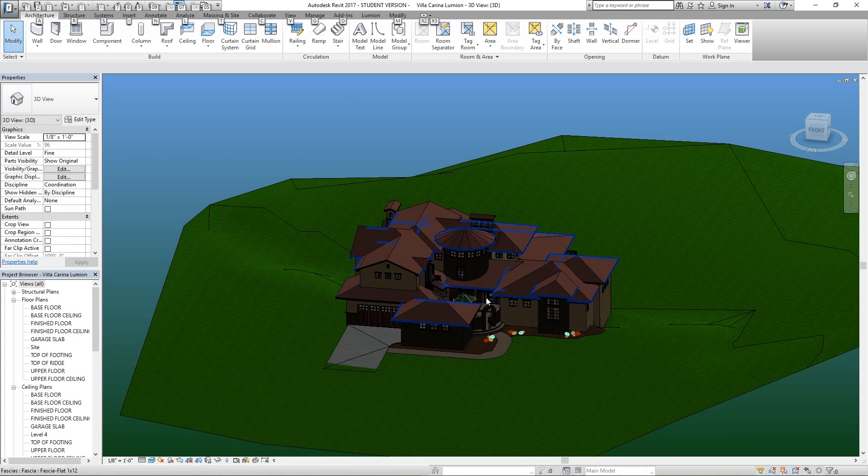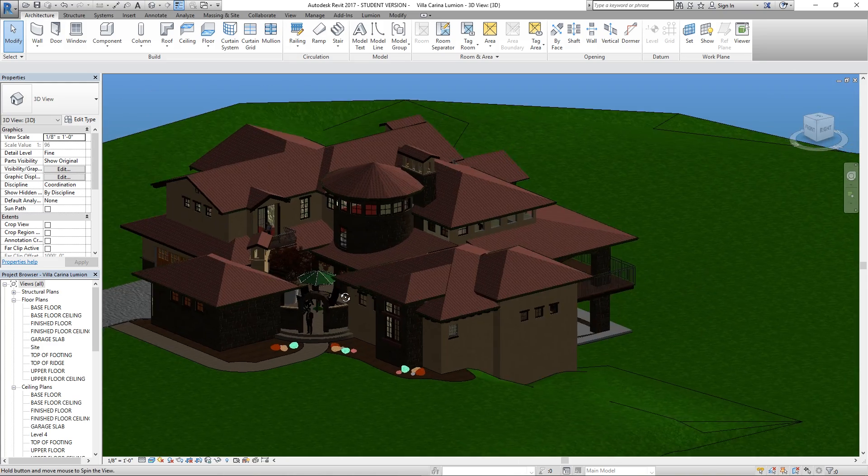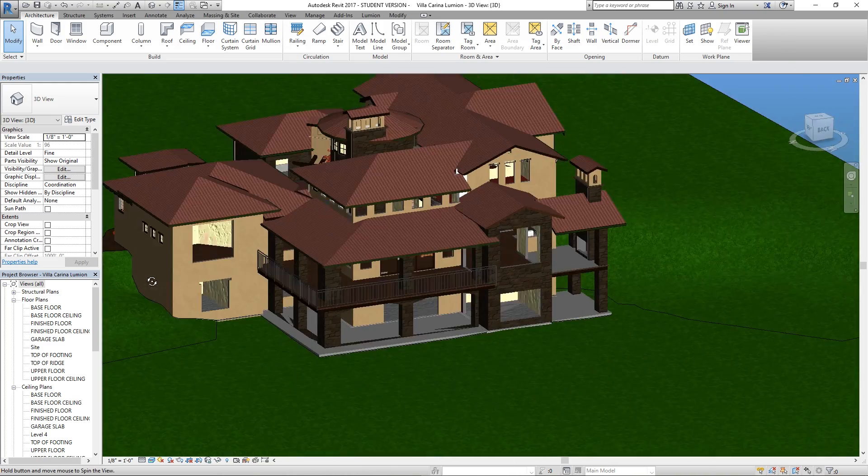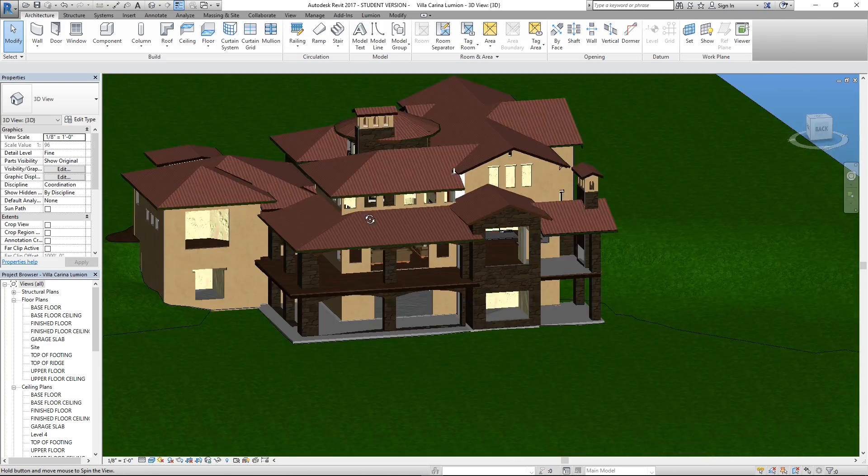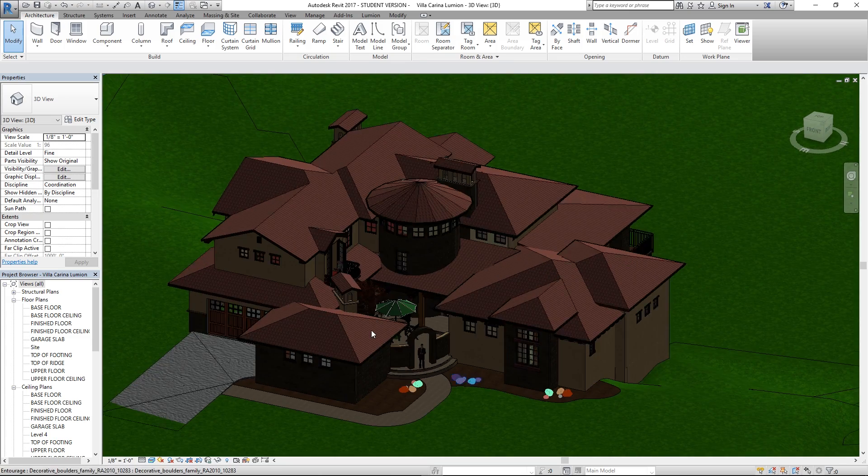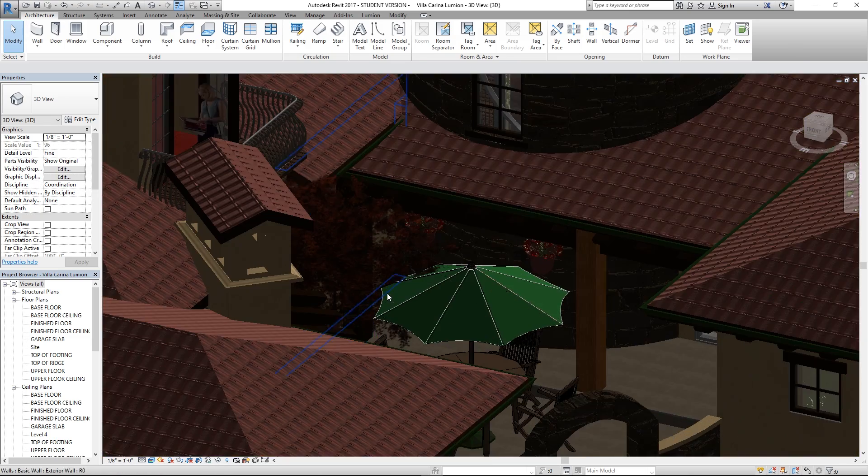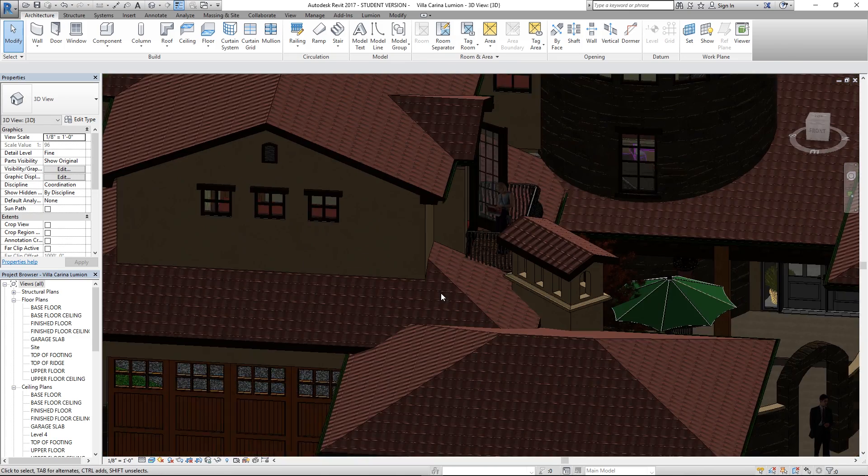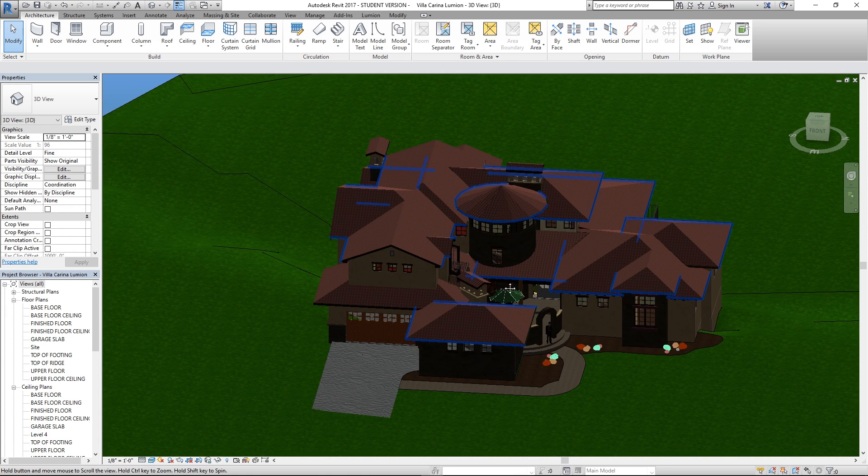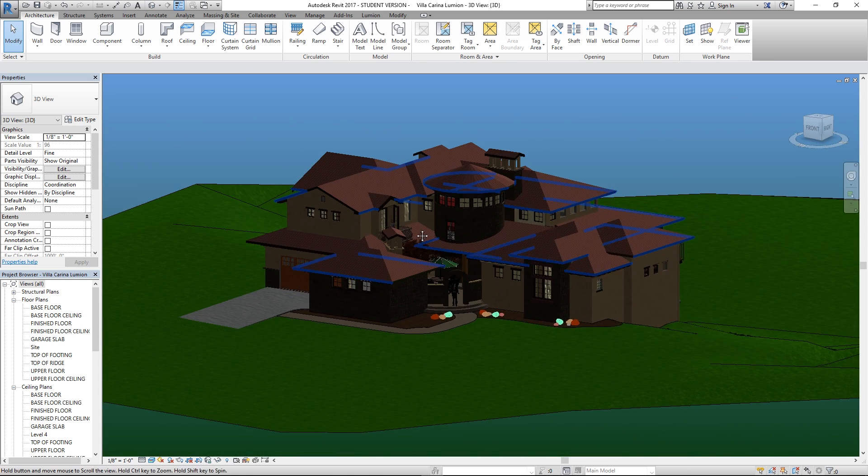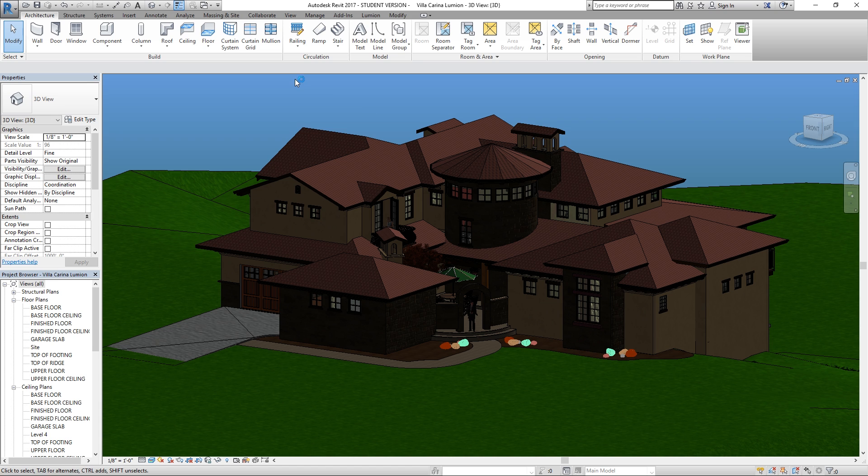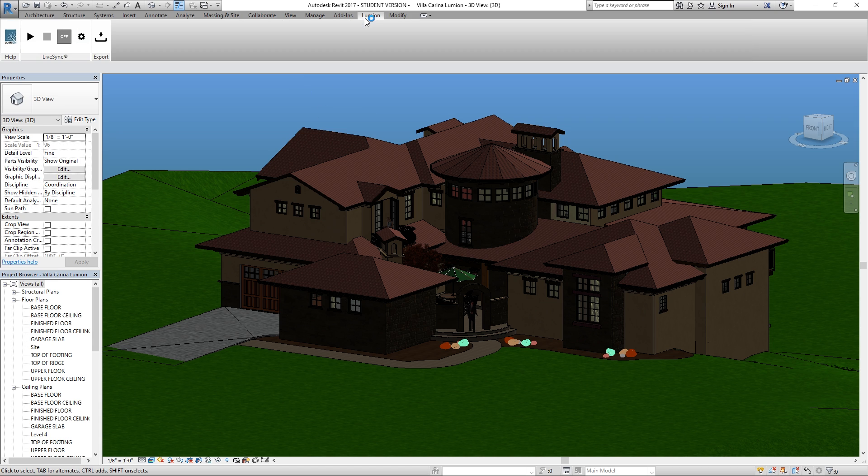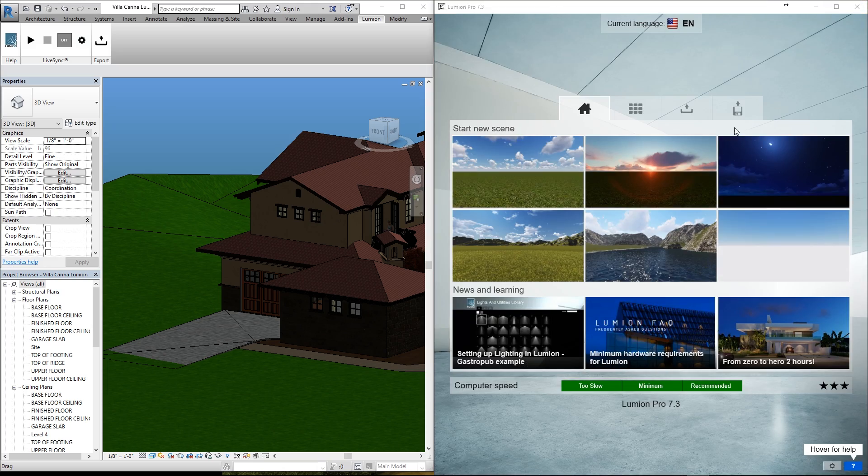Now I have opened here my first Revit project I ever made from scratch from several years ago. There are some issues with it, but I thought this would be a great example to demonstrate real-time editing with LiveSync. Now that I have this project open, we can find that Lumion has its own tab up here. Here's the LiveSync settings. Before we start, we need to have Lumion 7.3 or above open.